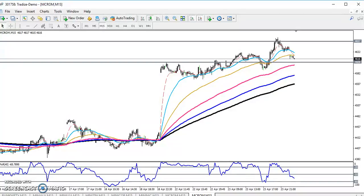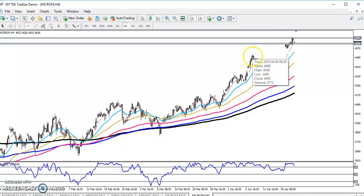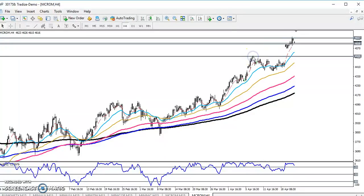If you want to see at what level crude oil might give a retracement, I want to look at the larger time frame like the four-hour chart. I'm going to connect the higher point. Here you can see this is the figure's highest point, around 4500.